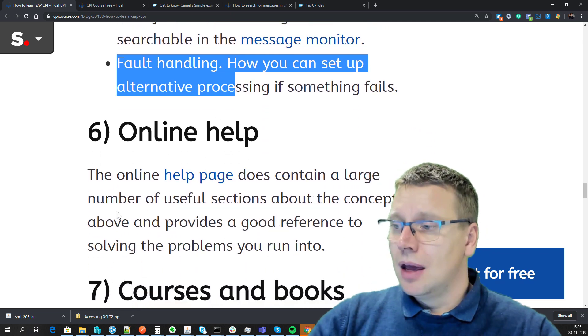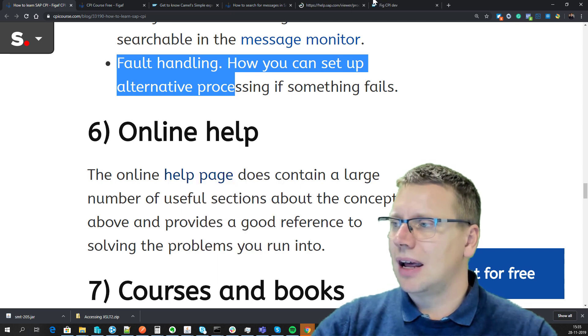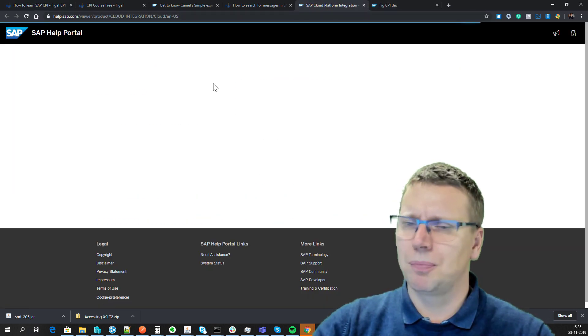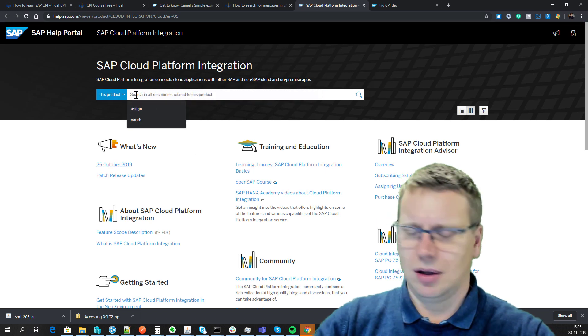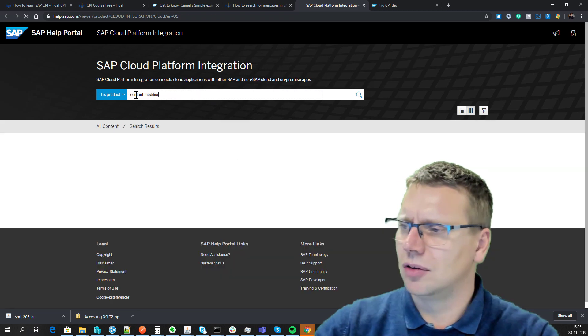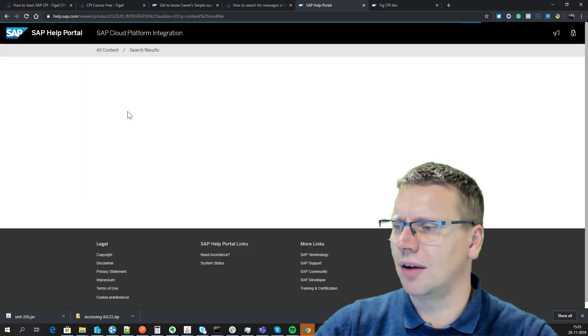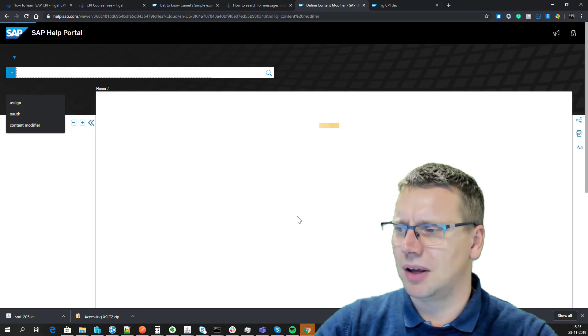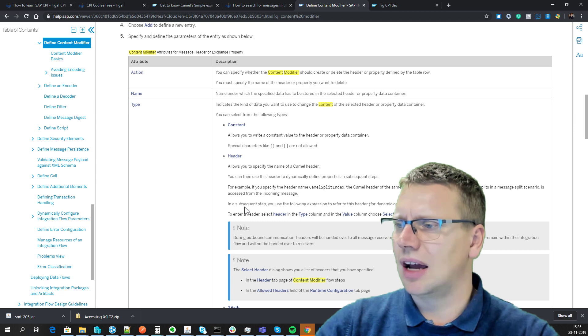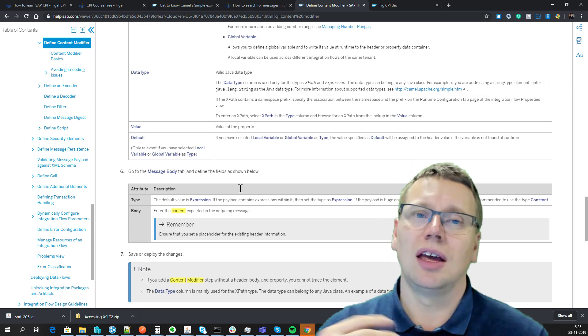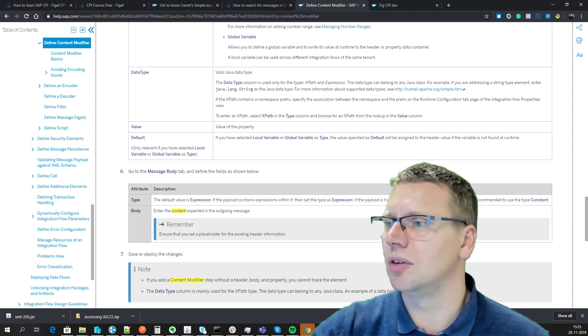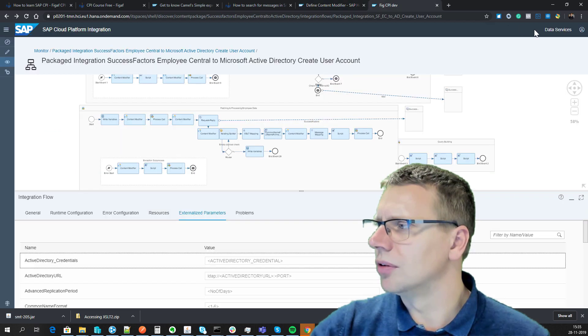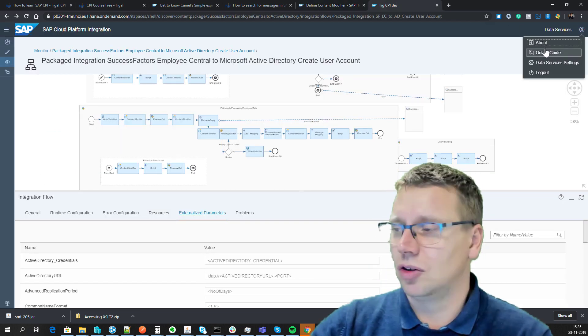You need to know that the online help is pretty good. It comes with a lot of sections, so you can go and search for whatever specific challenge you have—content modifier basics or whatever—and it will give you a good idea about what you can do, what are the headers, properties, and stuff like that. This is really a helpful resource you have, and from your CPI system you also have access to it from here. Just select online guide, then search and find the right section for it.